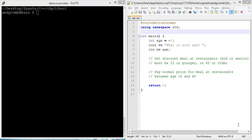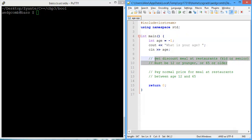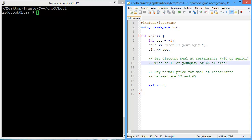This video demonstrates the use of the data type bool. What we're going to be doing is evaluating whether a person's age gets them a discount at restaurants. You can get a discount for being 12 or younger, or you can get a discount for being 65 or older.